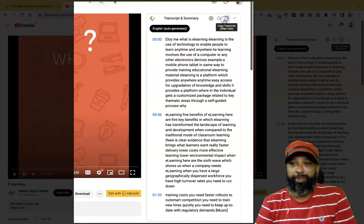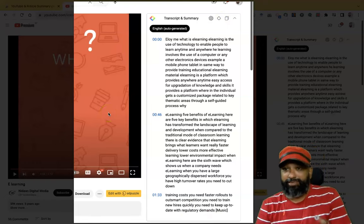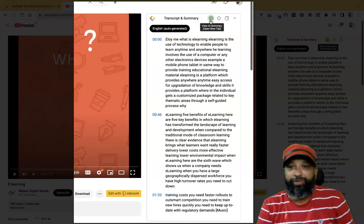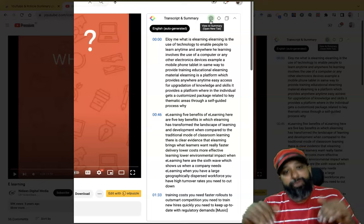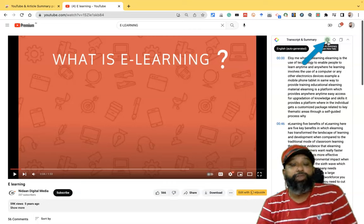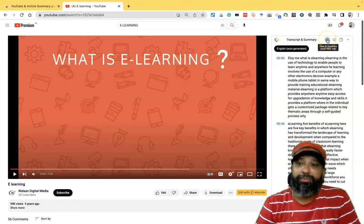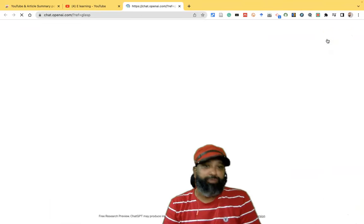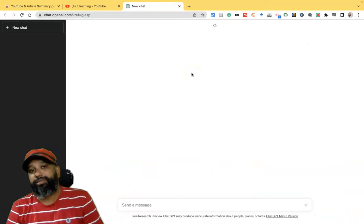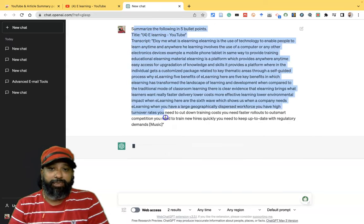The video is about 1 minute 33 seconds and the summary results are now available. Another advantage is that you can copy the entire transcript and paste it into any web document. Also, if you want to further reduce the size of this transcript, there is an option to directly open ChatGPT. Once you click 'View a Summary', it goes directly to the ChatGPT interface where the summary report is automatically generated.